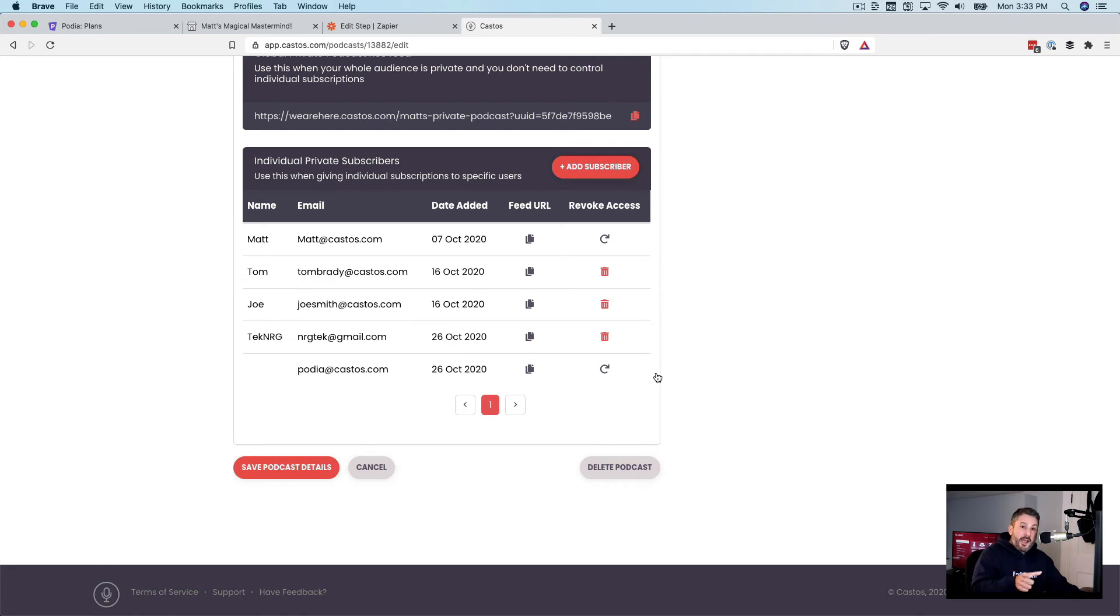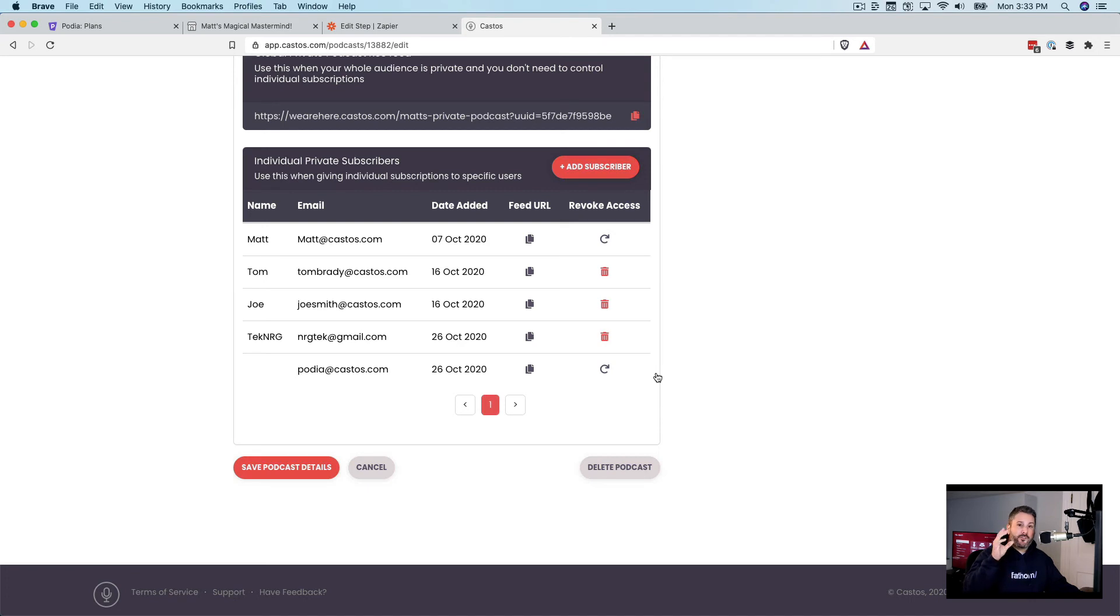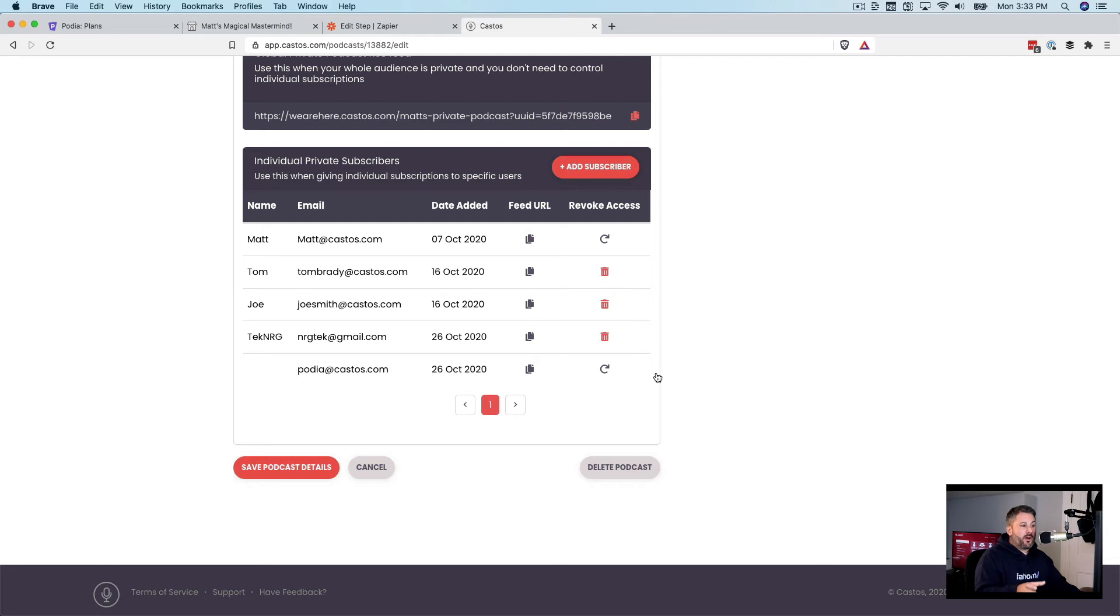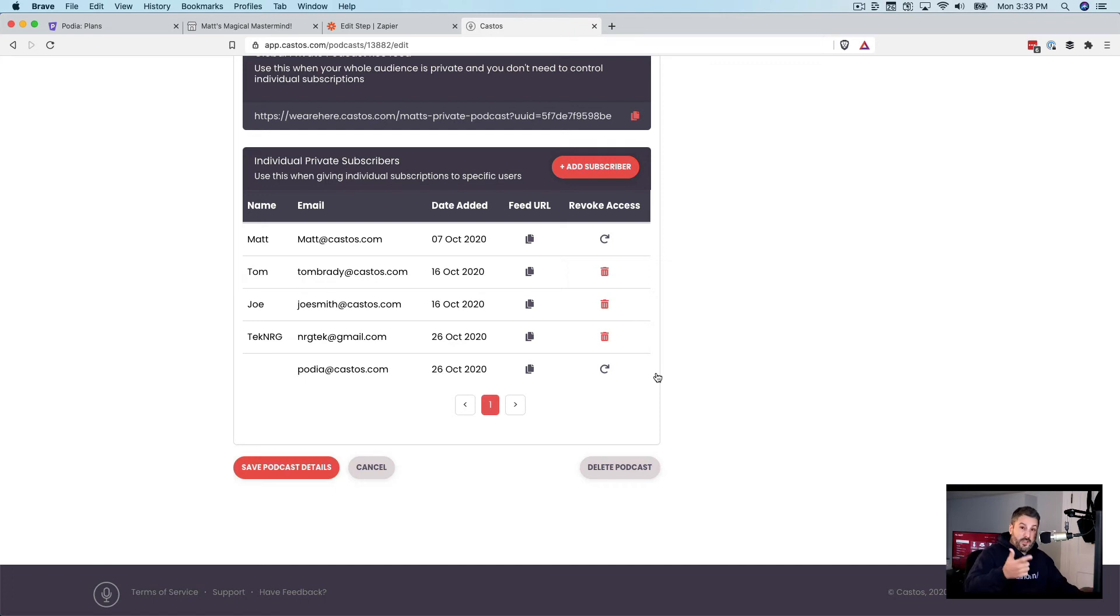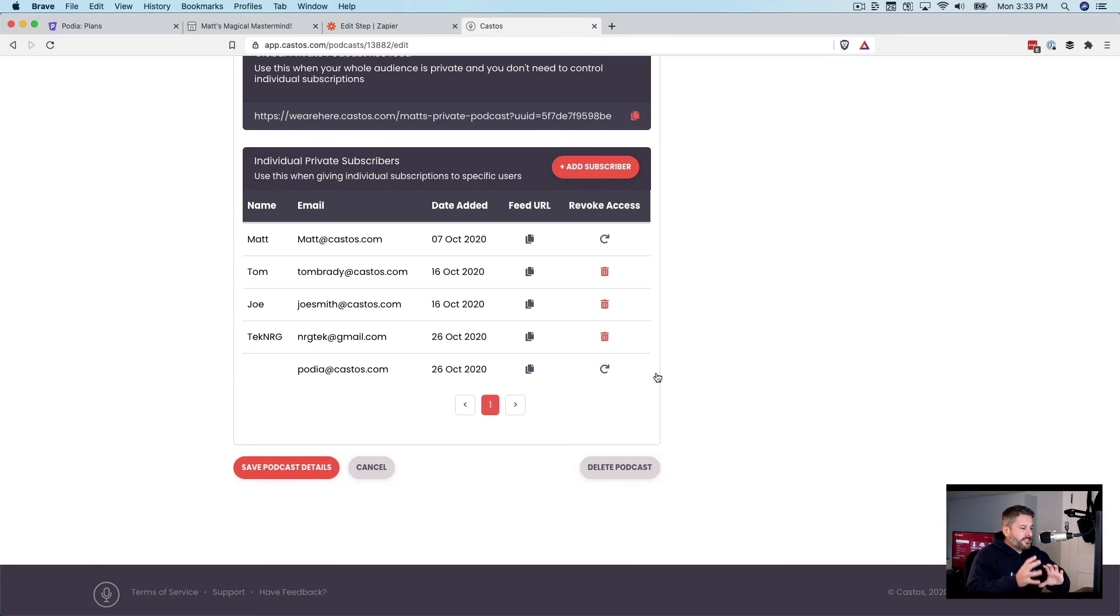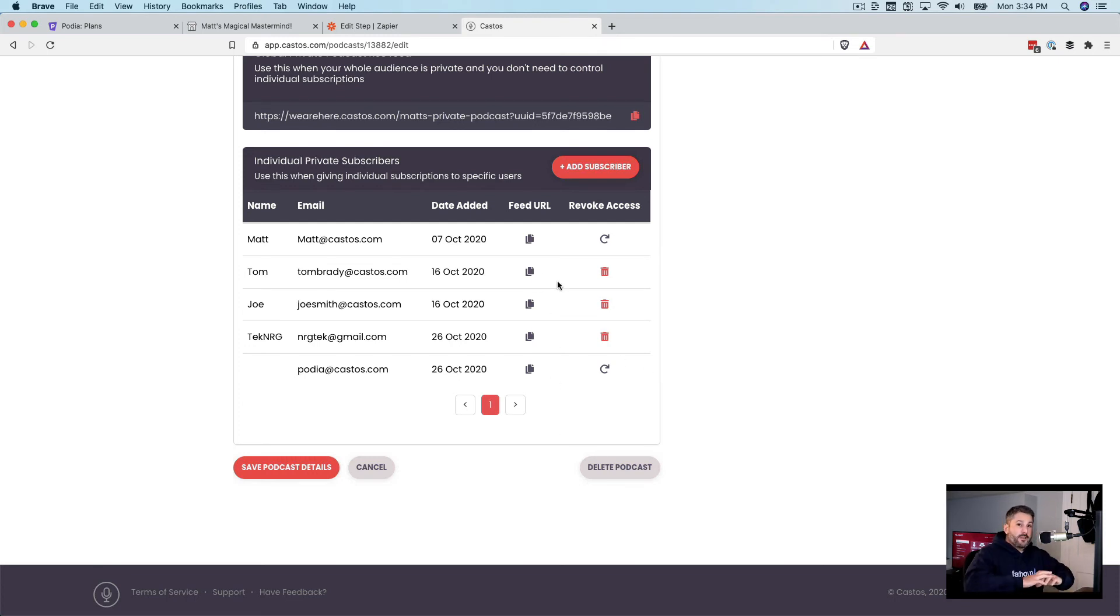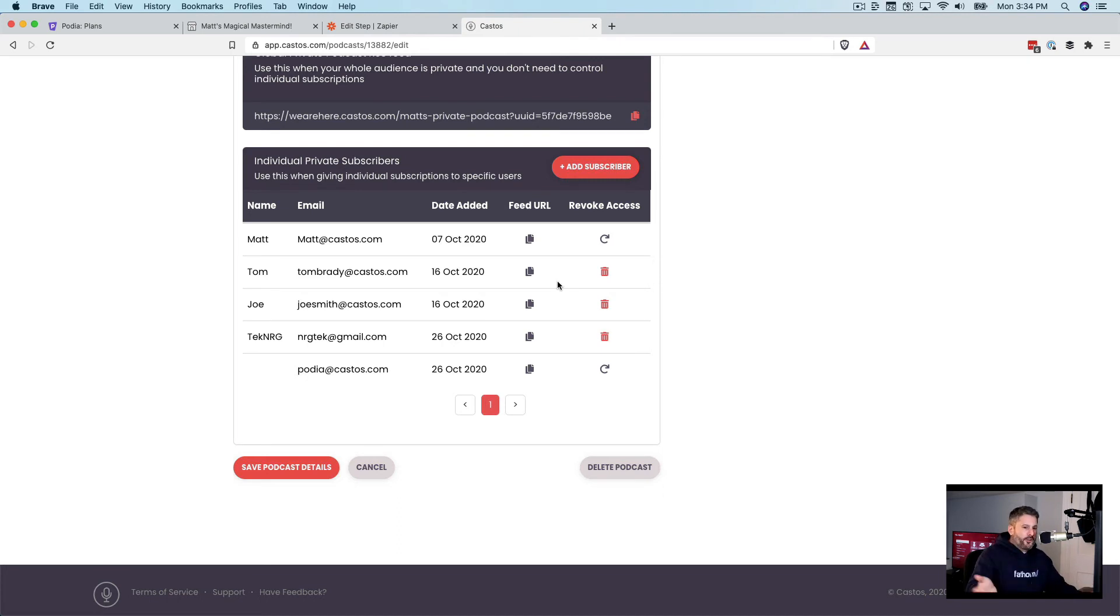So it's a private podcast, but every user, like you see here on the list of emails, they all have a unique RSS feed that only they can listen to that podcast with that unique link. So they can download all the episodes once they are a subscriber, but any future episodes, if you were ever to remove them, they'd never be able to get another episode again. So that's the uniqueness of having a private podcast.